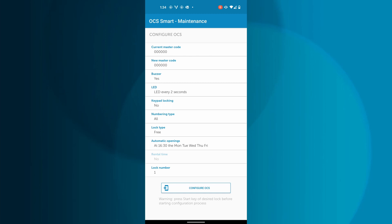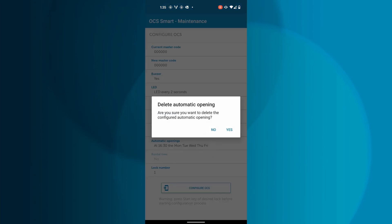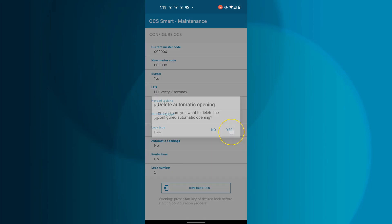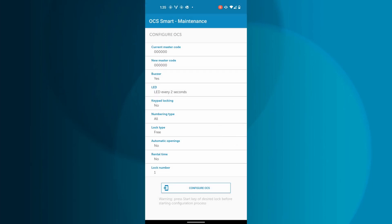When you have set up your automatic opening times, rental time will be grayed out. If you want to delete the setting you created, tap Automatic Opening again and it will ask if you are sure you want to delete it. Tap Yes to delete the setting.